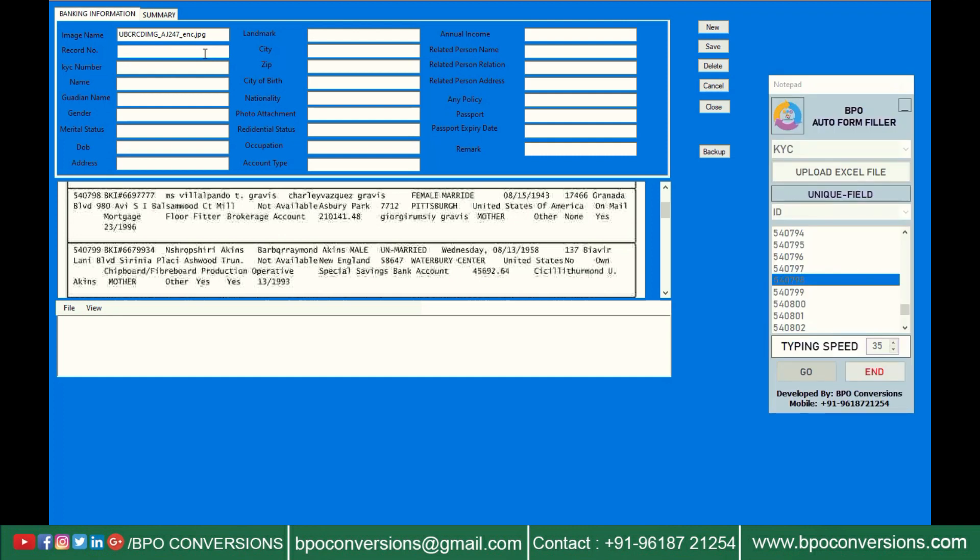Our BPO auto form filler simulates keyboard keystrokes just like manual typing. It means client software cannot detect Autotyper. KYC form filling Autotyper software is an advanced typing tool.